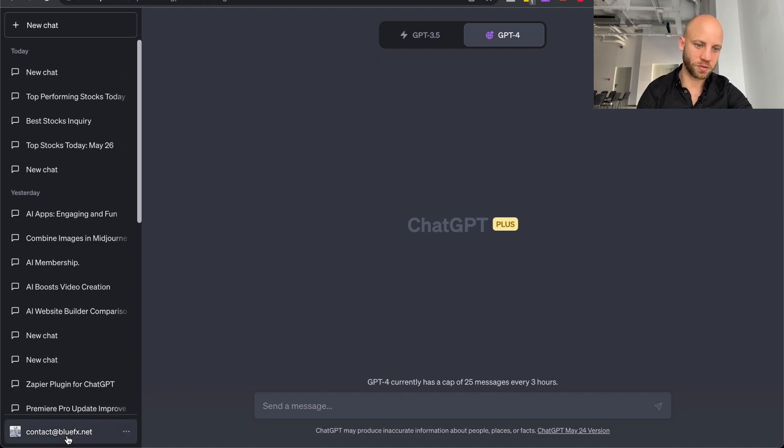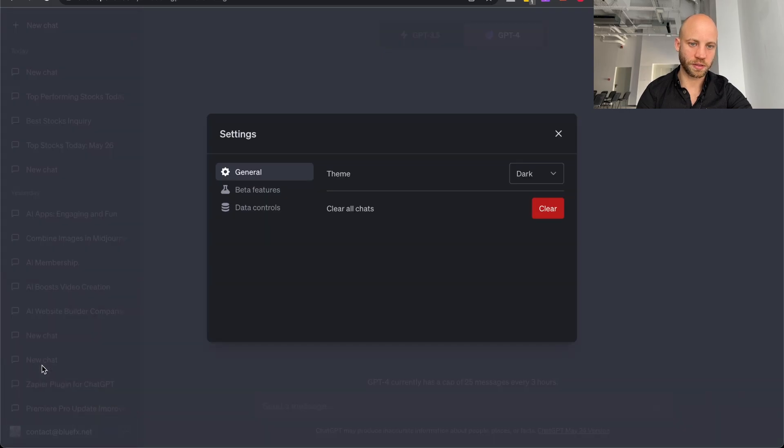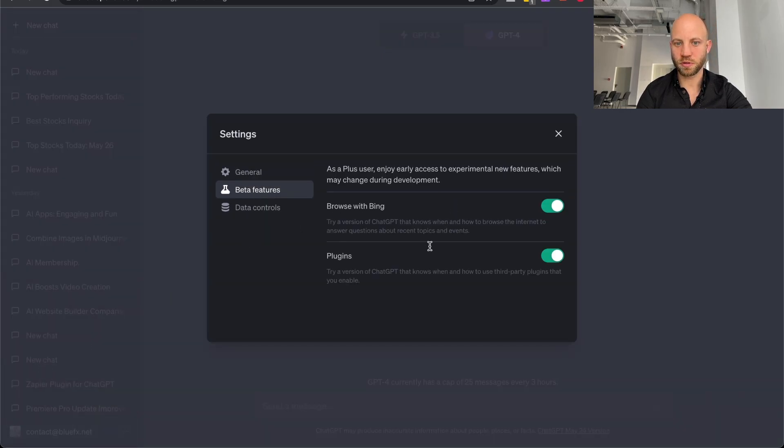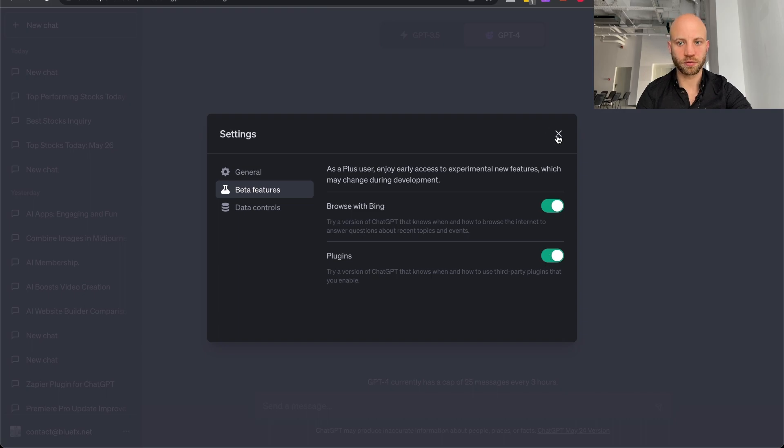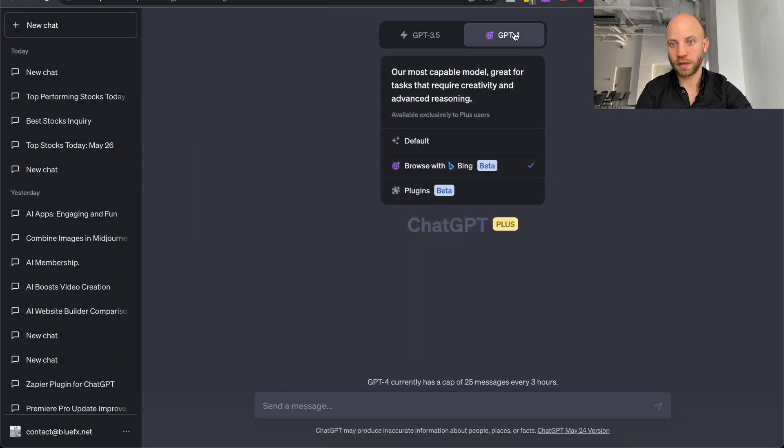Now to get plugins, again, you need to go to your profile, click on settings, and click on beta features, and just enable plugins. Cool. Now what do plugins do? Now let me show you.